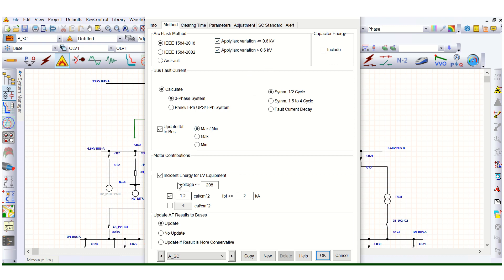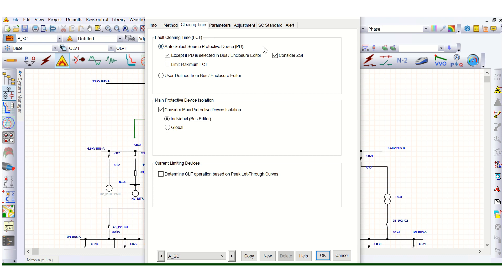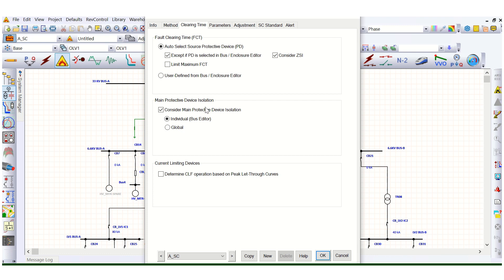Here, the incident energy for LV equipment is 1.2 calories per centimeter squared, and IBF is less than or equal to 2 kilo amps. The next step is the clearing time — your fault clearing time (FCT). The main protective device isolation can be set as individual or global, meaning, for example, a circuit breaker.